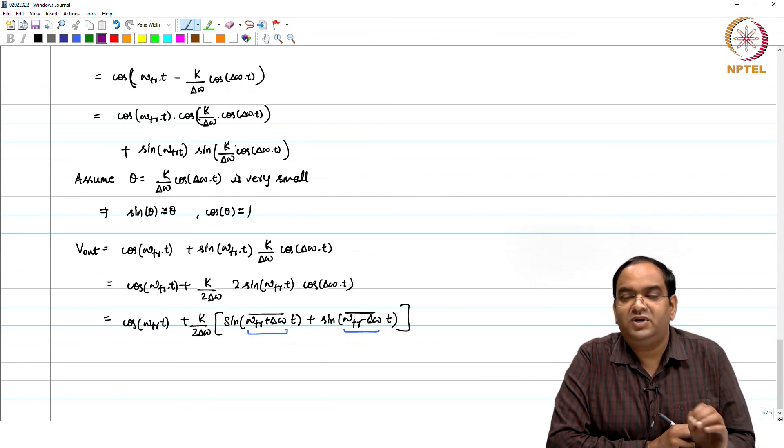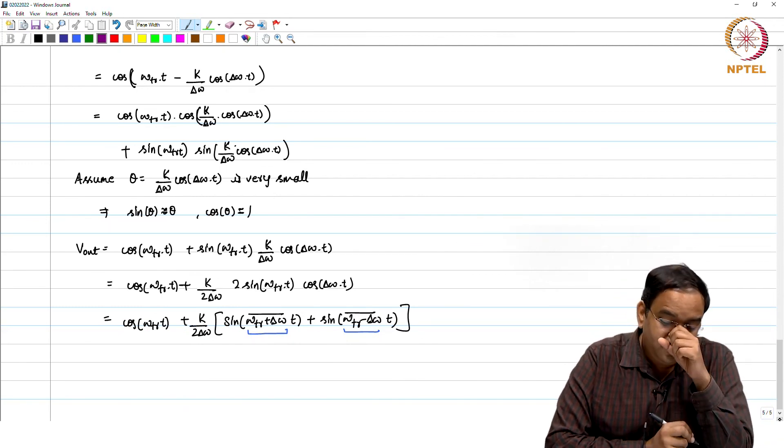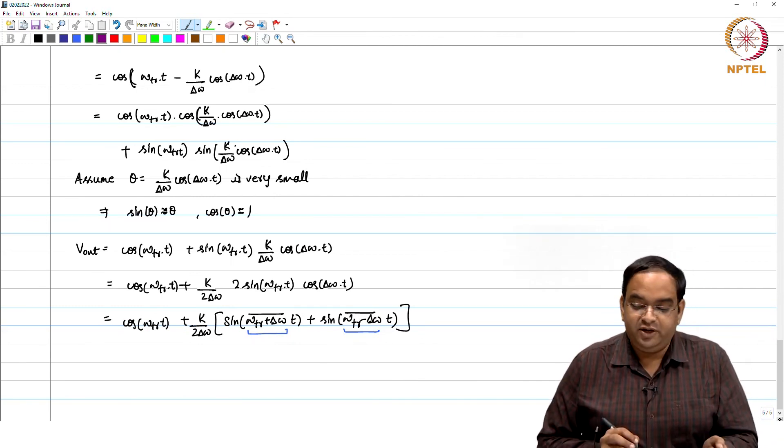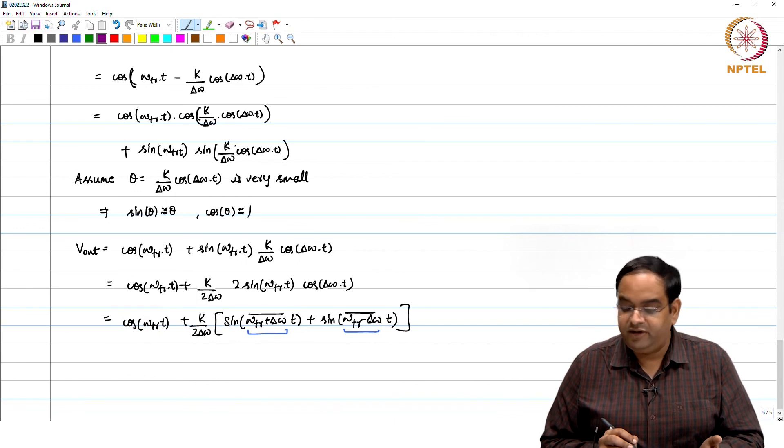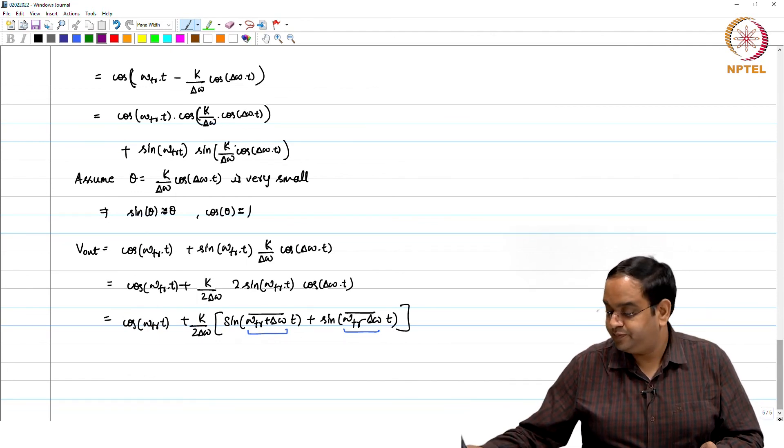This completes our frequency acquisition analysis for the PLL. The same procedure can be followed for different kinds of PLLs. Thank you.